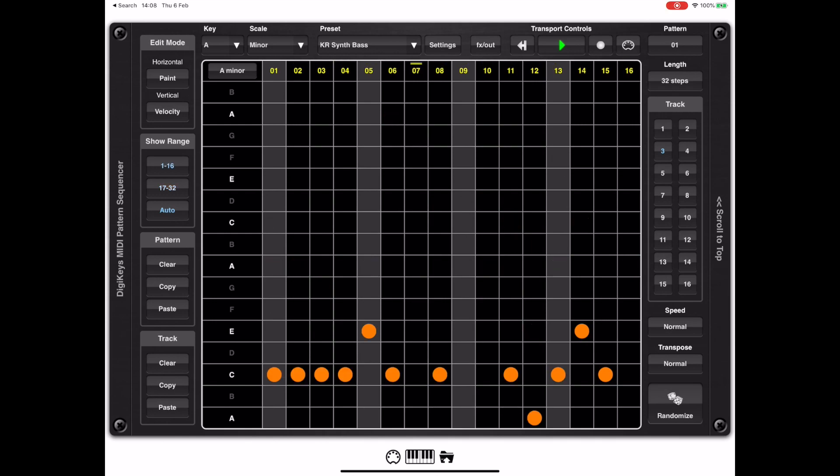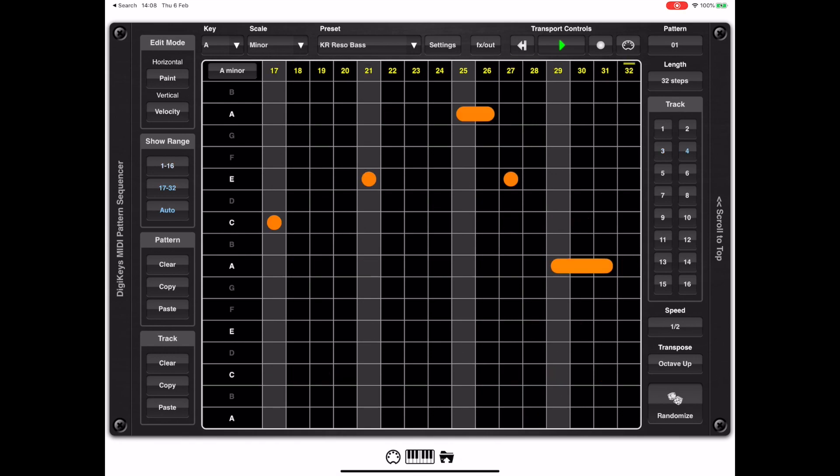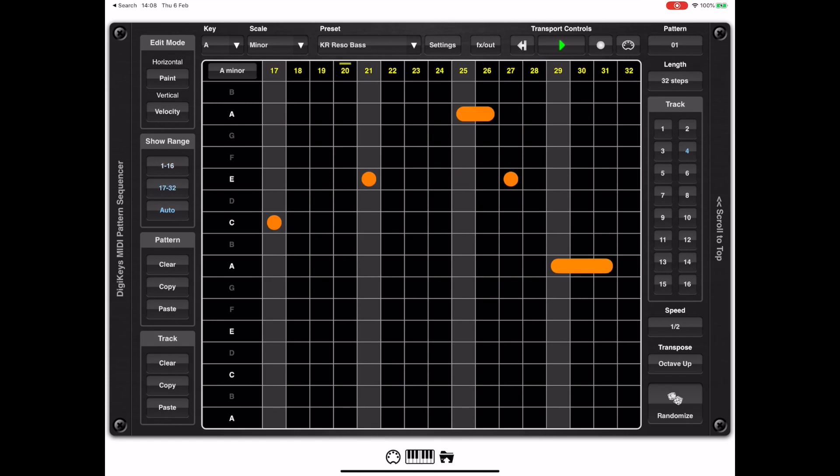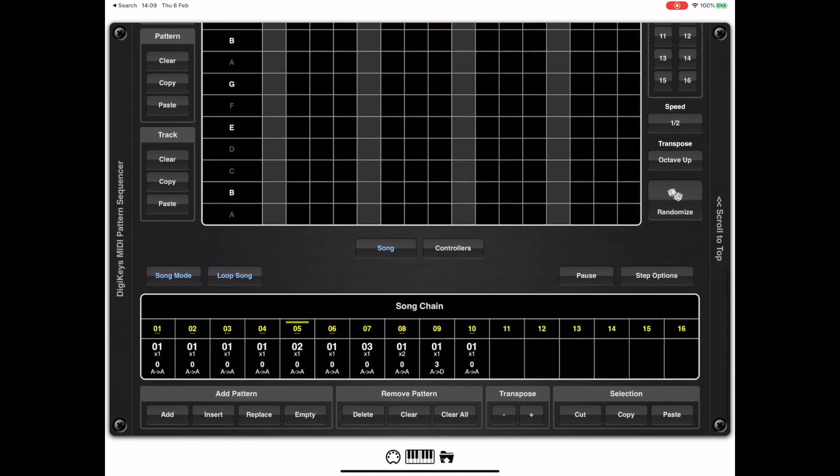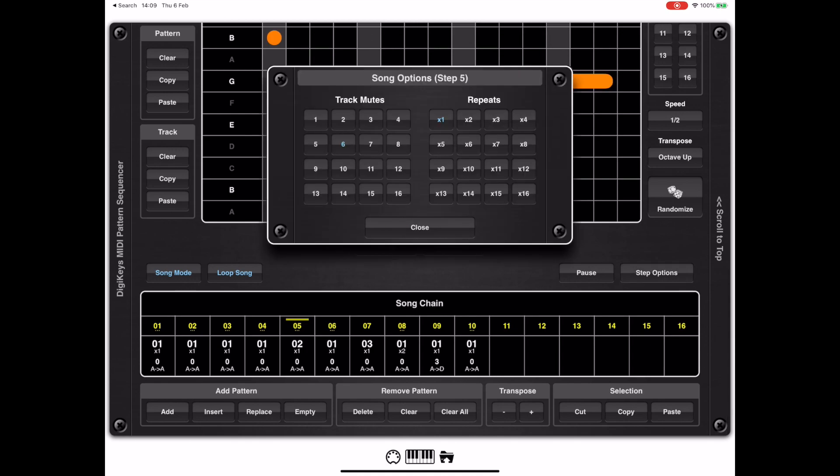Now what you're listening to now is an example of DigiKeys running in its standalone form and using its own internal audio engine, and that audio engine is based on the chameleon sampler engine.